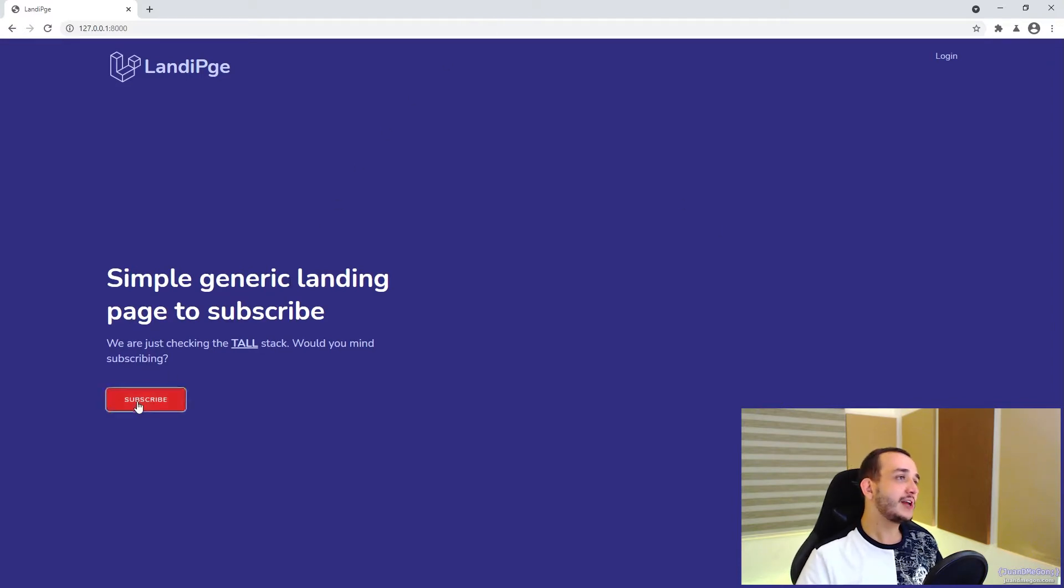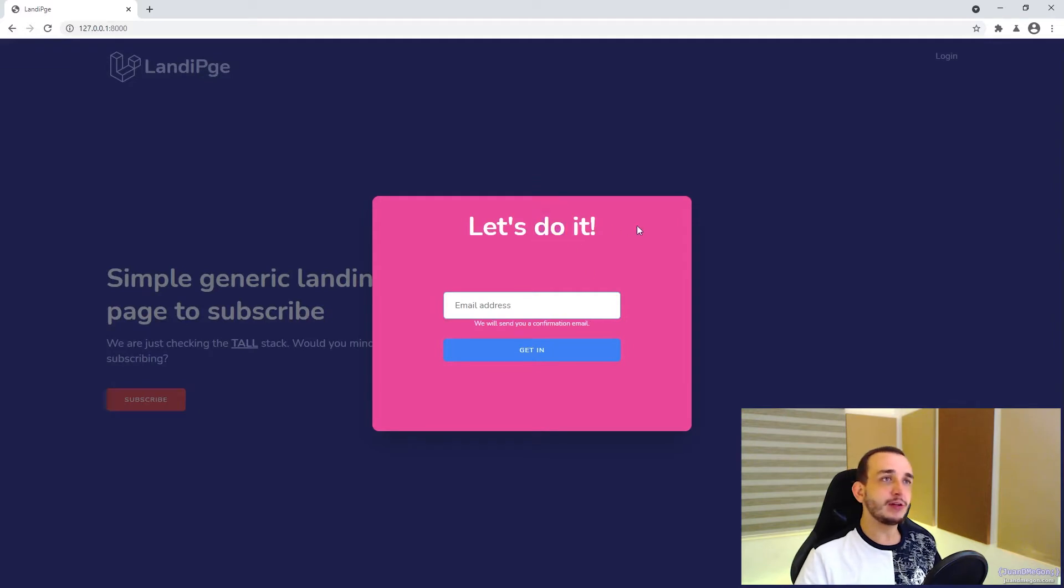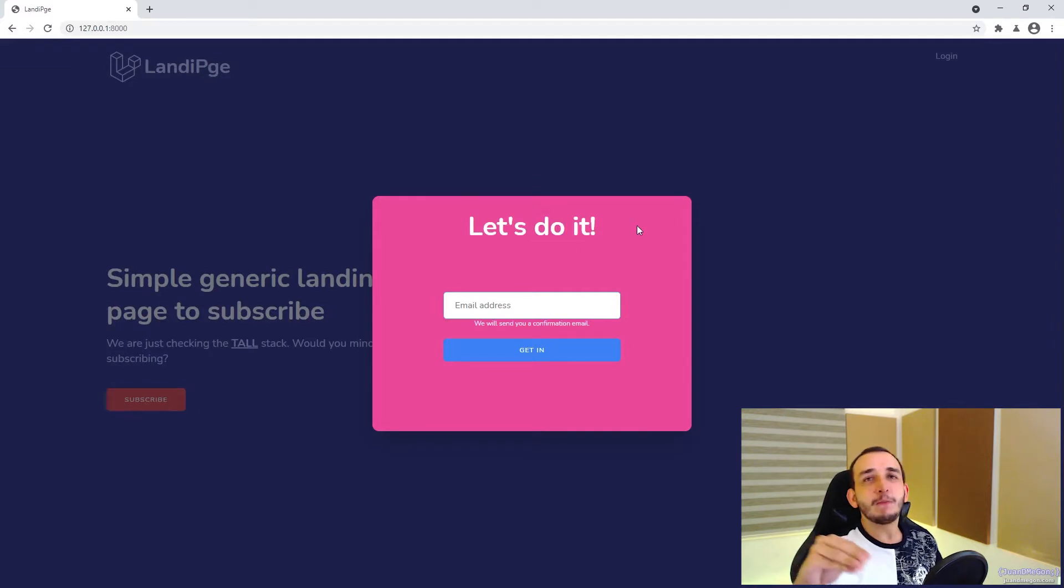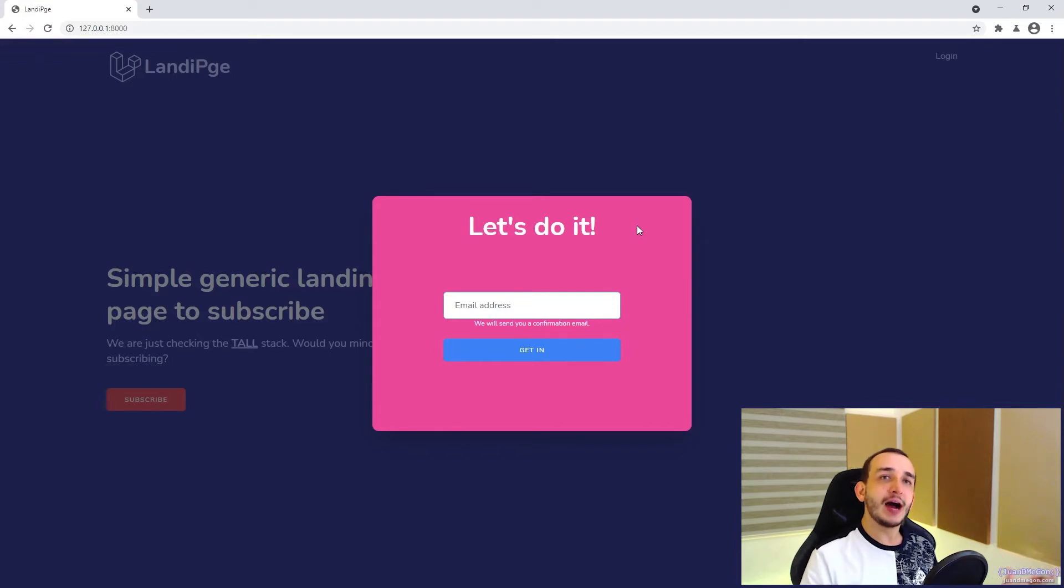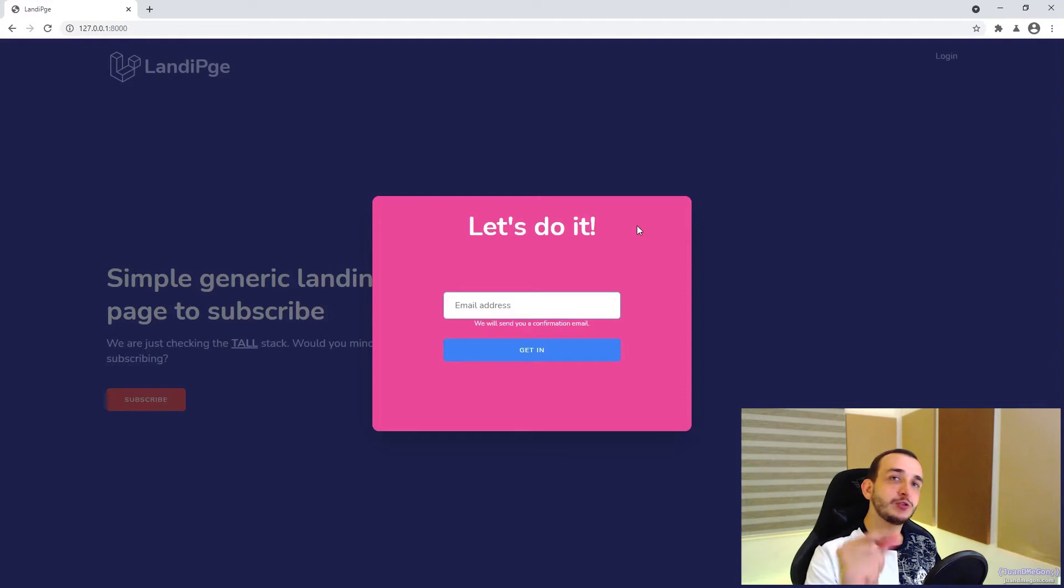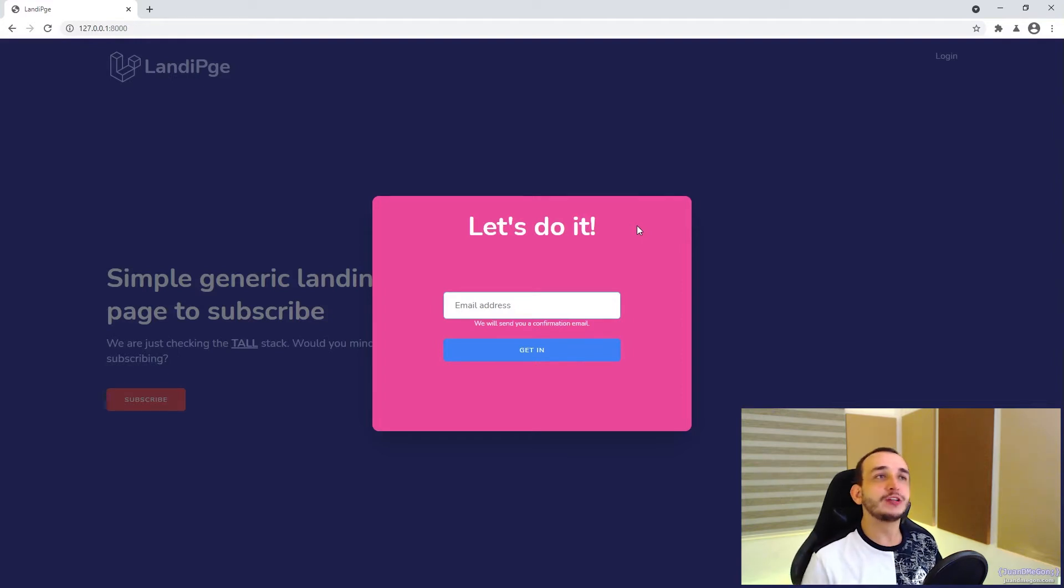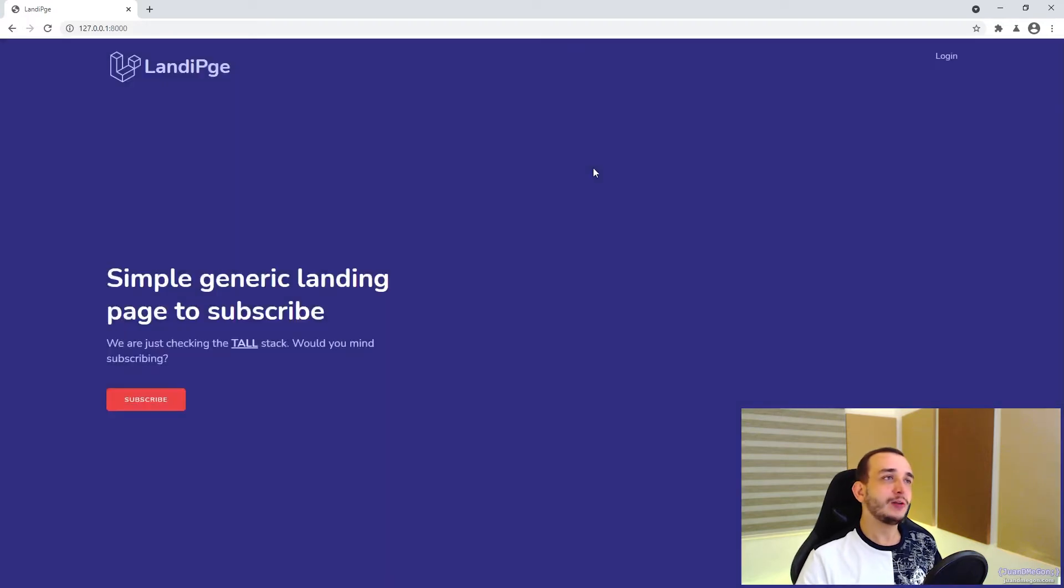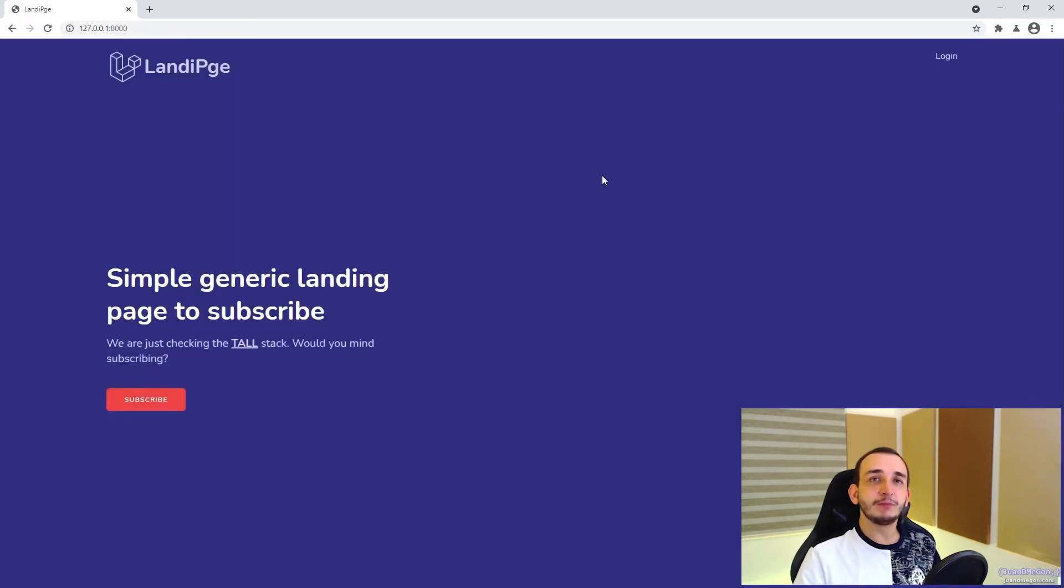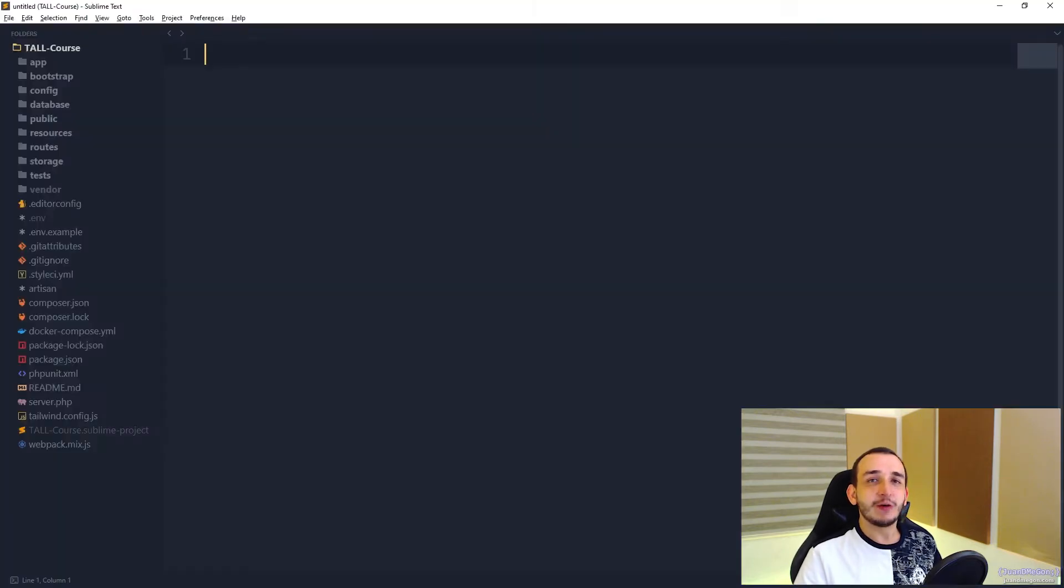So once I click on subscribe and issue the correct email, we should be modifying Livewire in a way that says to Alpine to show the success modal and to hide the form of the subscription modal. So how can we do it? Well, currently it is not possible based on what we know, but of course there is a way.